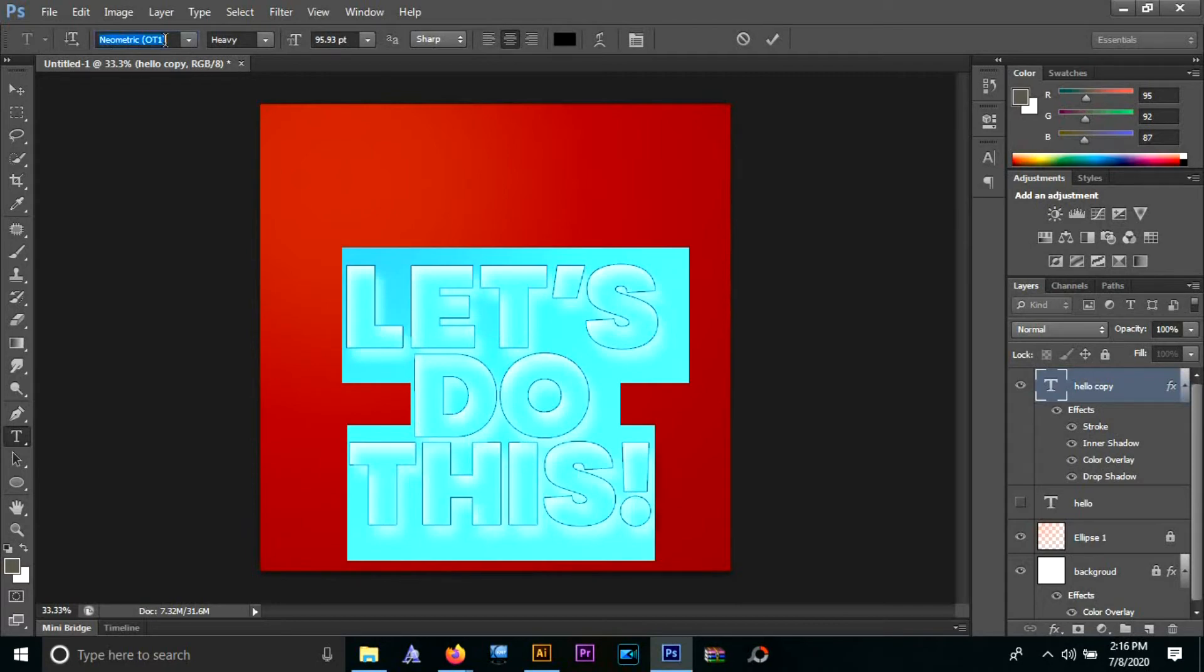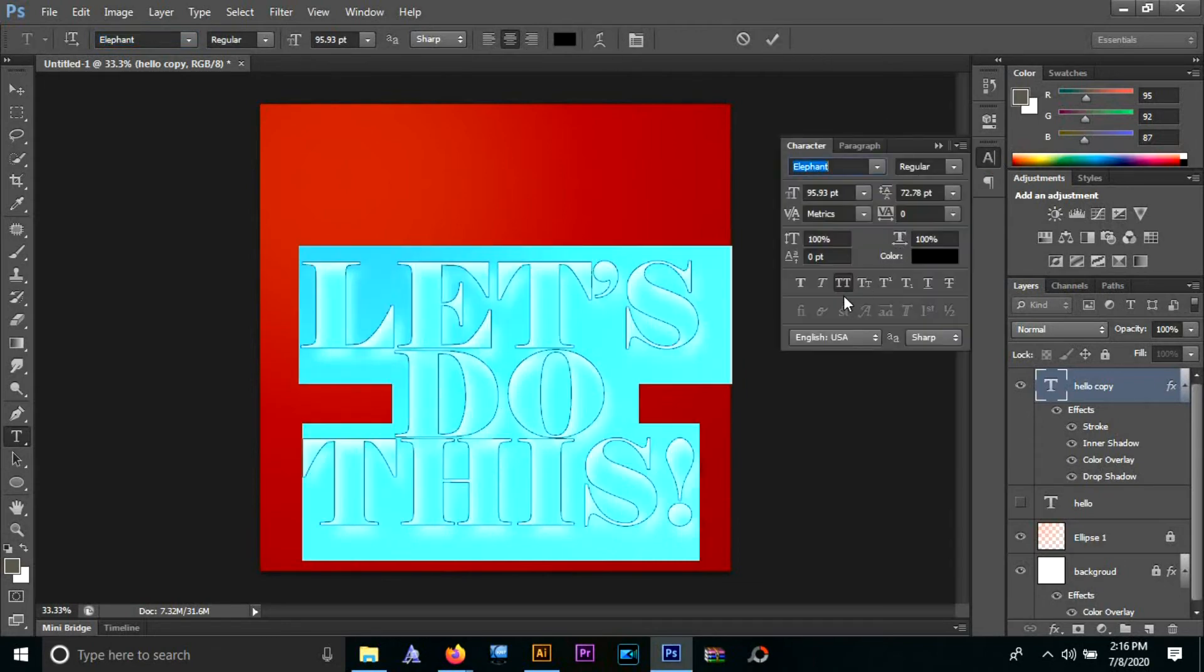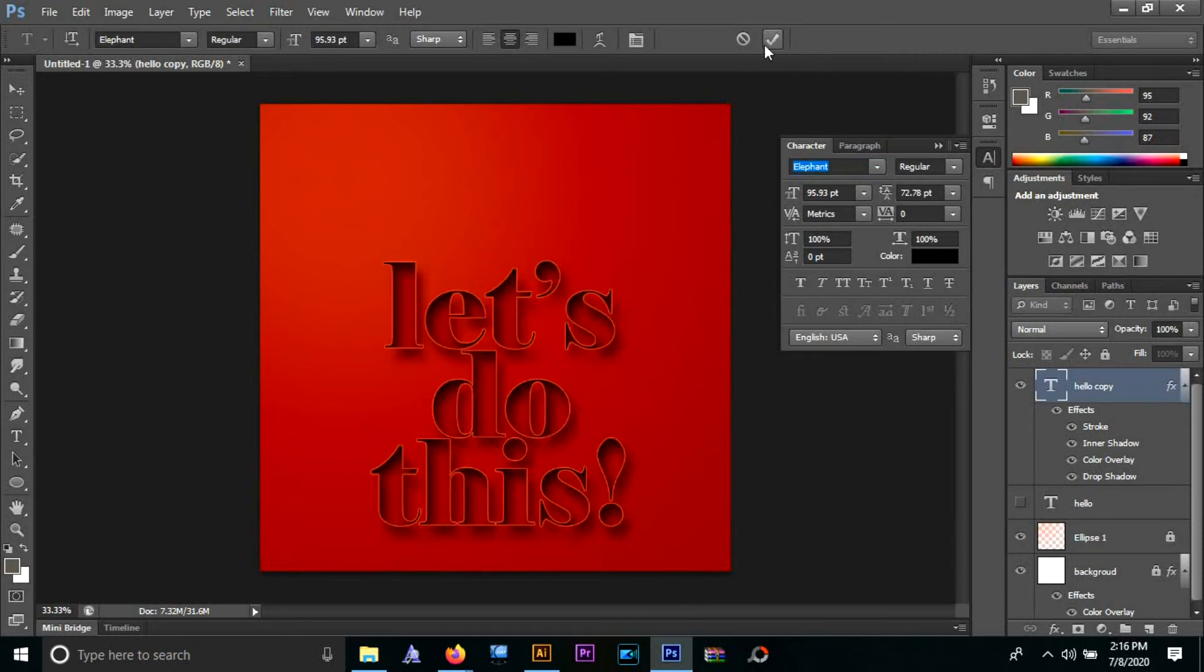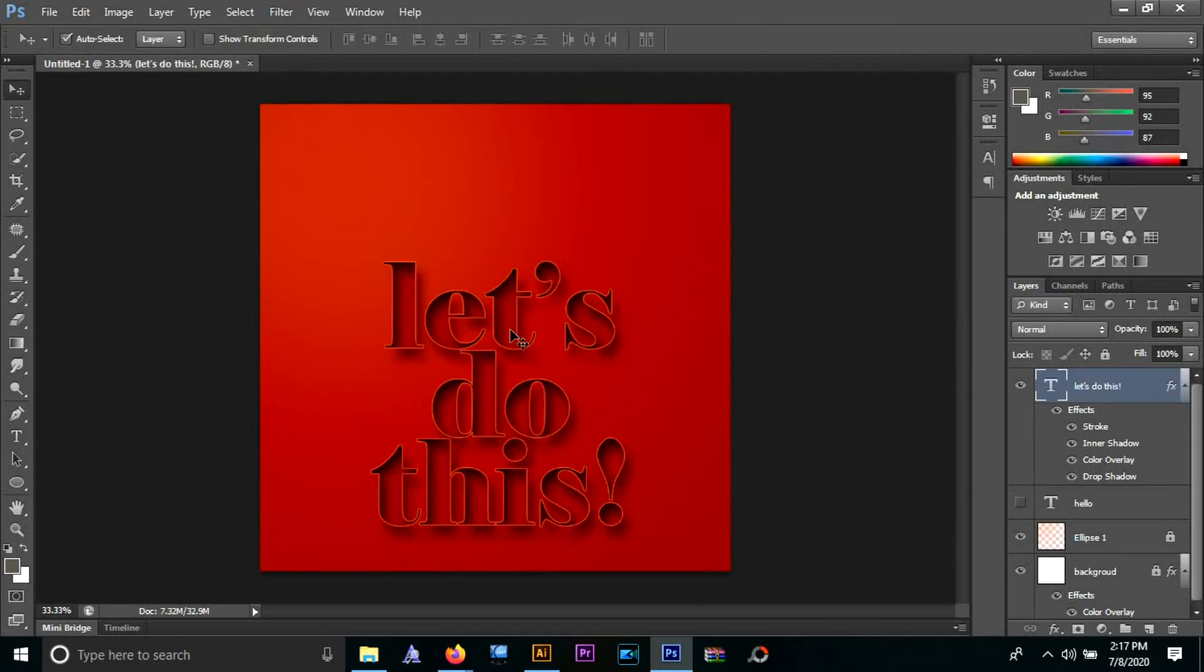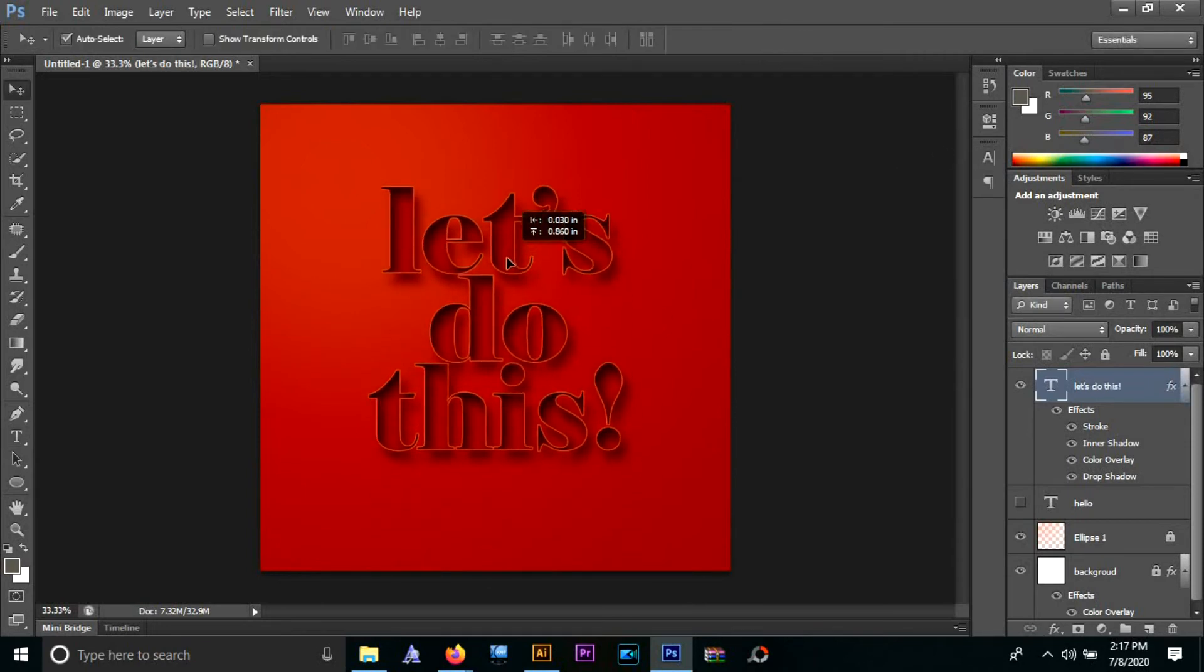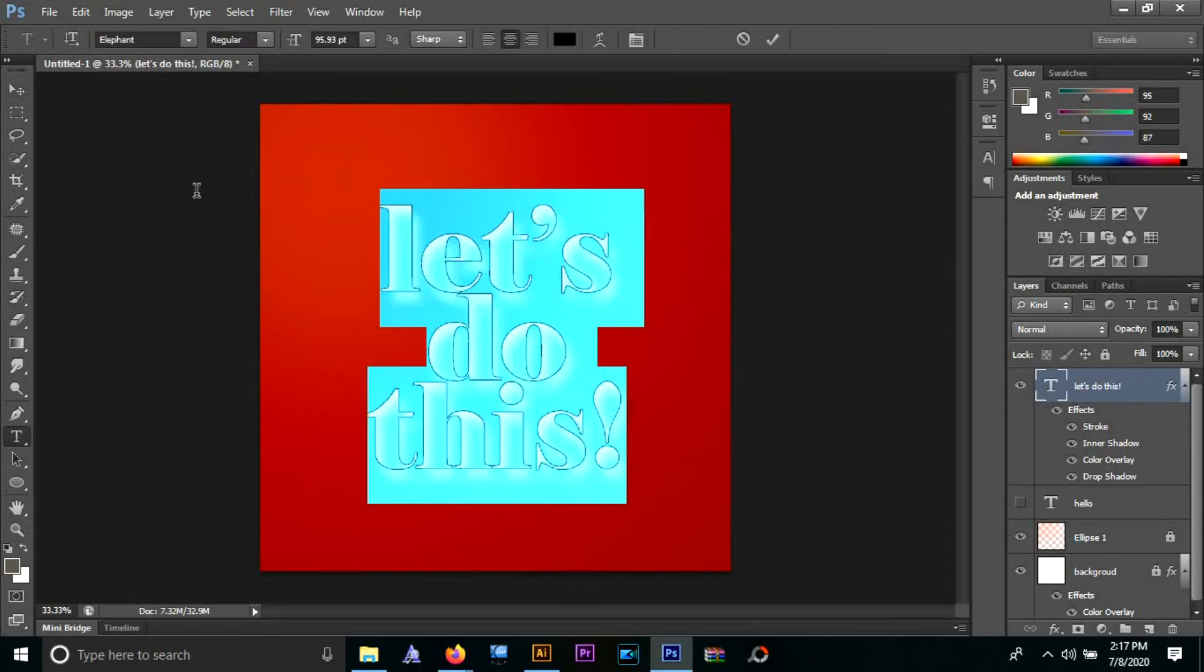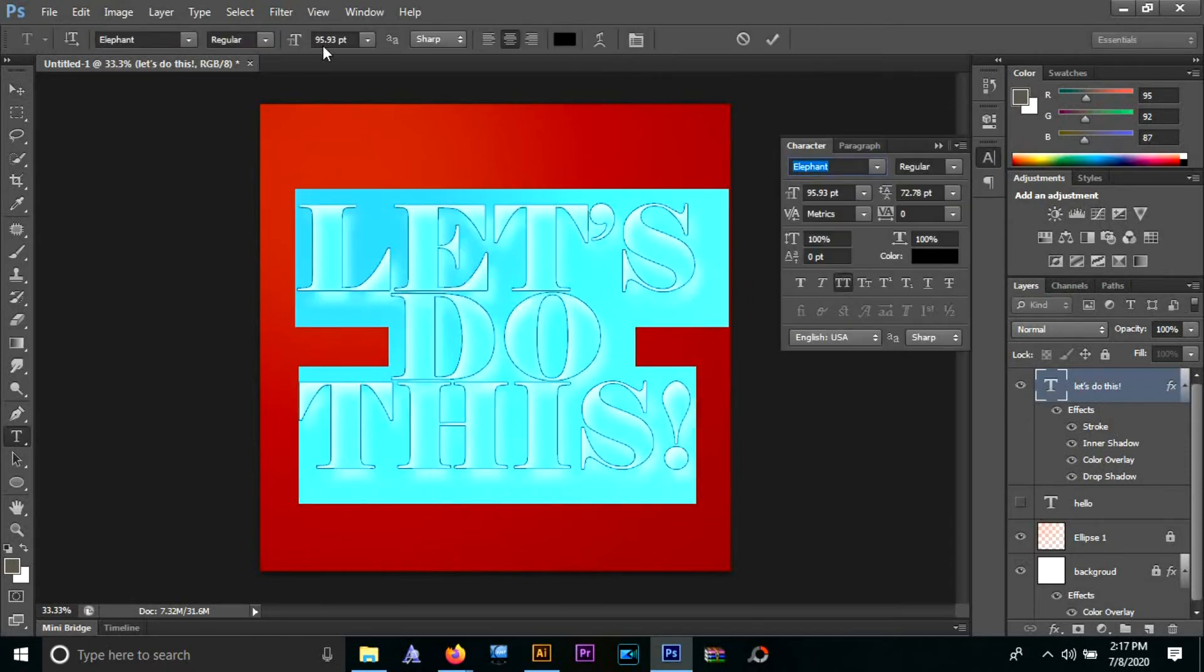How cool is that? You can play with different fonts, different texts - the possibilities are just endless.